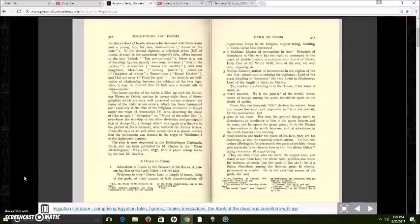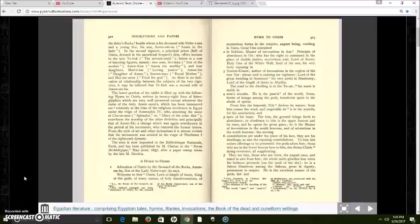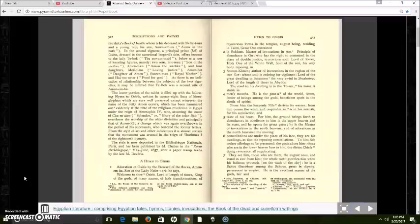It says, Welcome to the Osiris, Lord of the length of times, King of the gods, of many names, of holy transformations, of mysterious forms in the temples. August being, residing in Tatu, great one contained in Sochem, master of invocations in Ant, principle of abundance in An, who has the right to command in the place of double justice. Mysterious soul, Lord of Karur, holy one of the white wall.